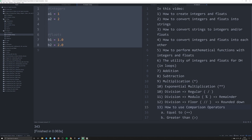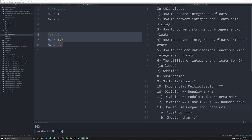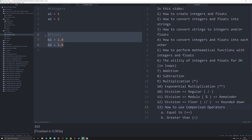To us humans these are identical numbers — 1 is equal to 1.0 — but to a computer these are fundamentally different. Decimal points are a little more difficult for computers to handle, because of how computers work on a binary basis of 0s and 1s. Integers are what we call whole numbers, that is numbers without a decimal point, while floats are floating-point numbers that actually have a decimal point, like 1.0 or 1.1.